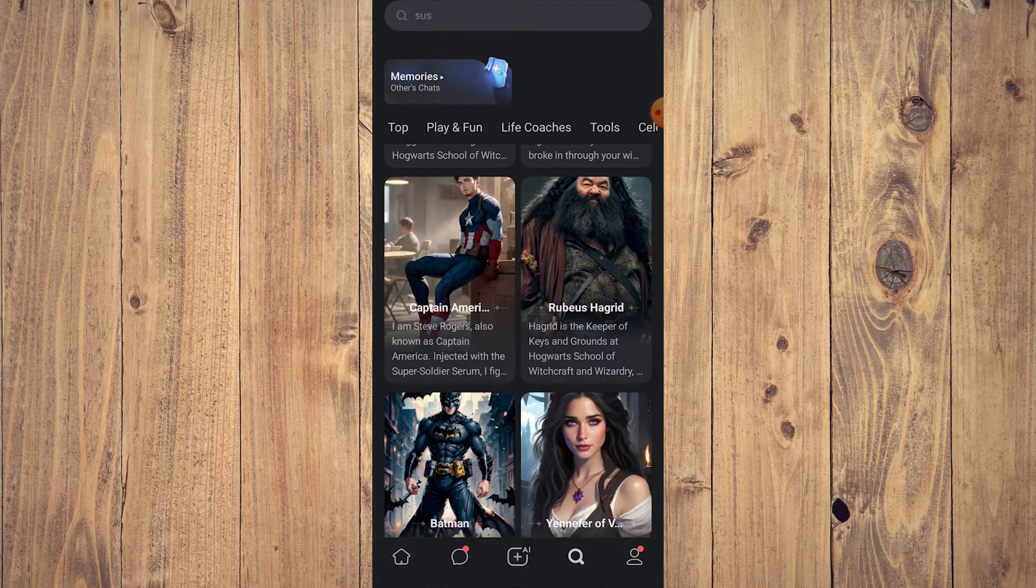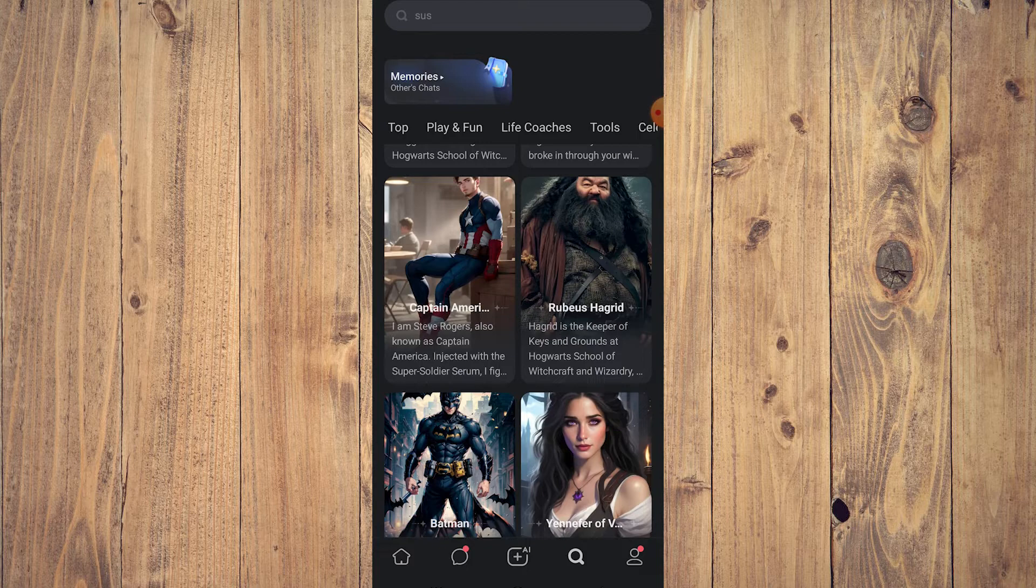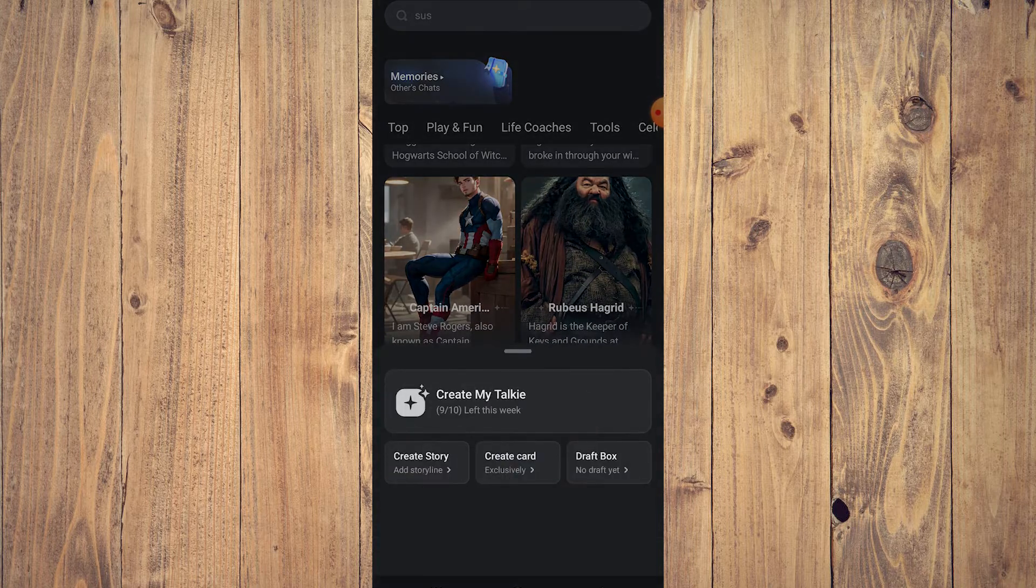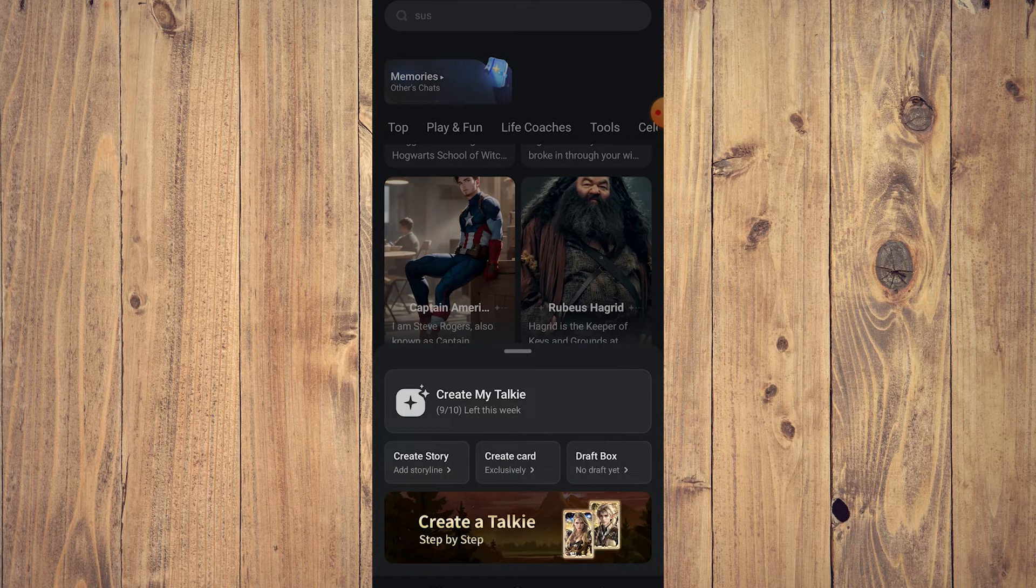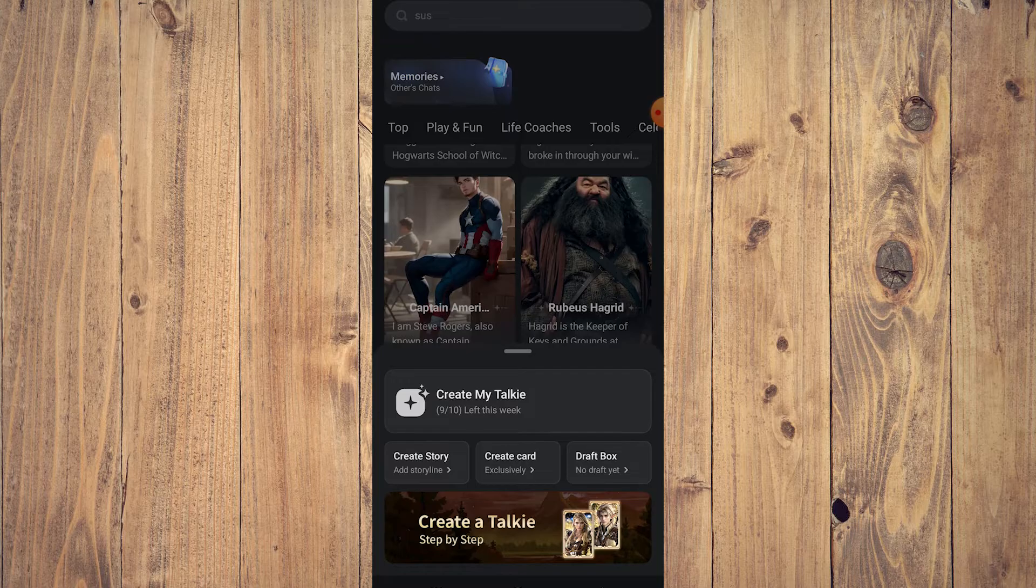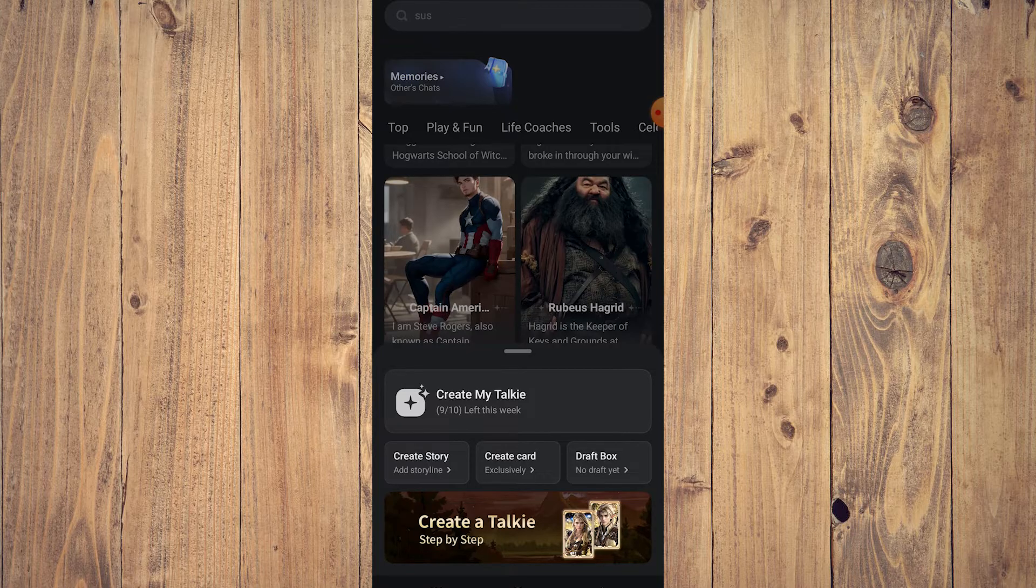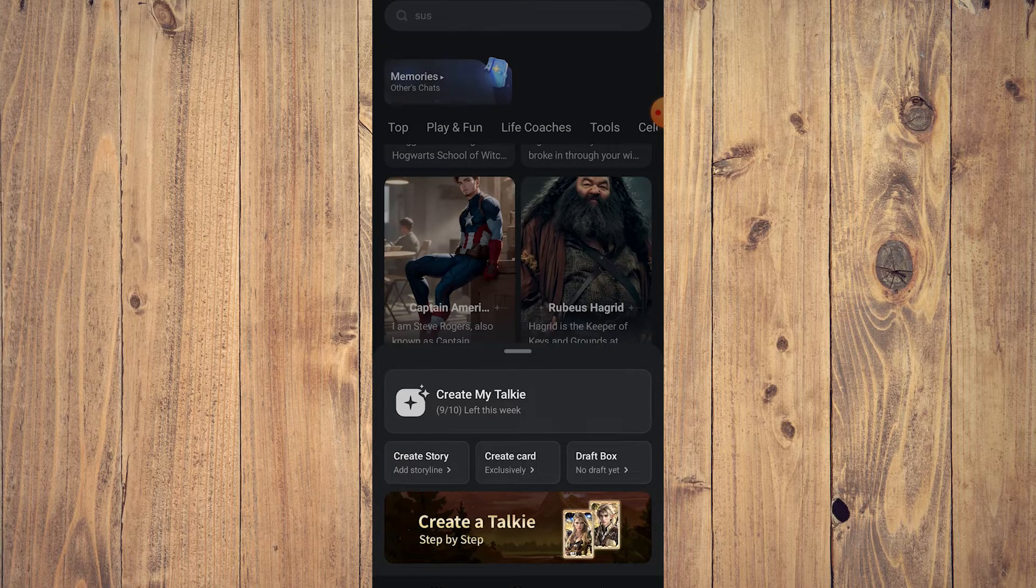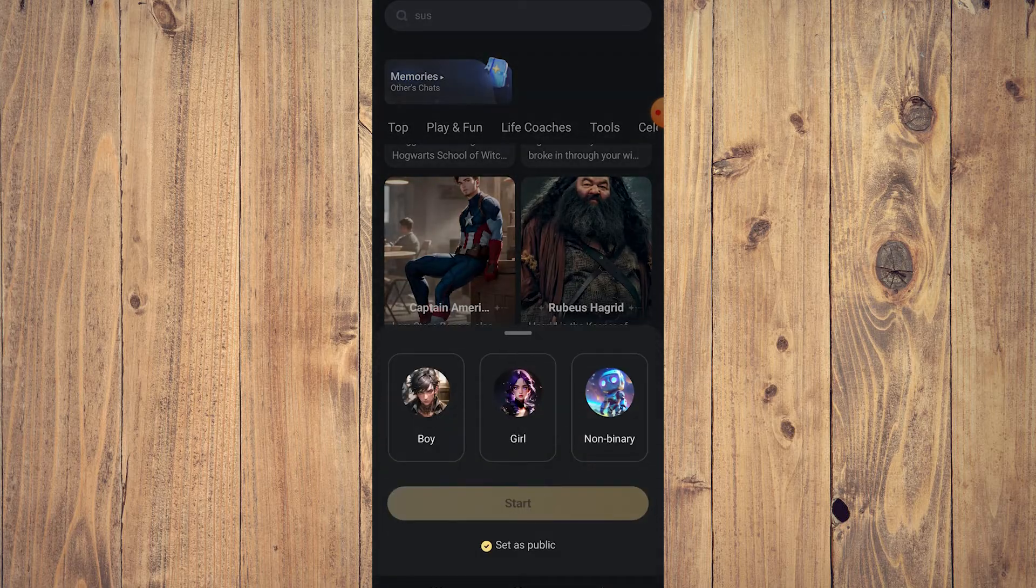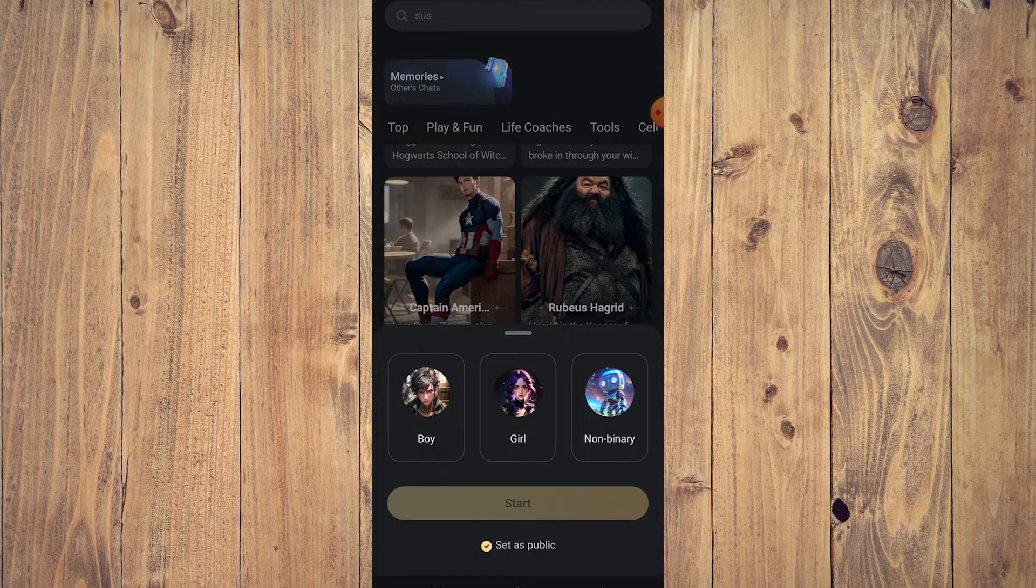How do you create a character? It's very easy. Go to the lower menu, your main menu on the lower part of your screen. In the middle there's a plus sign, just tap on that and a pop-up will appear. Just tap on Create My Talkie. There is a 10 character limit per week. Let's create a girl. Tap start.